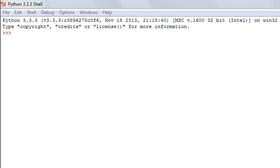In Python, we have seven kinds of operators. Those are: arithmetic operators, comparison or relational operators, assignment operators, logical operators, bitwise operators, membership operators, and identity operators. In this tutorial we're going to talk about the arithmetic operators and comparison operators, and in the next few tutorials we'll cover the rest.